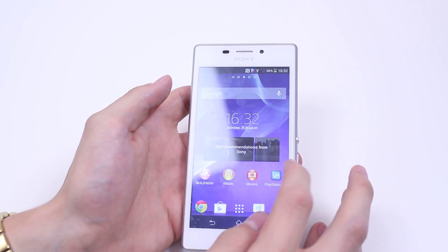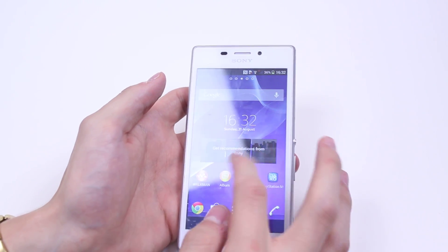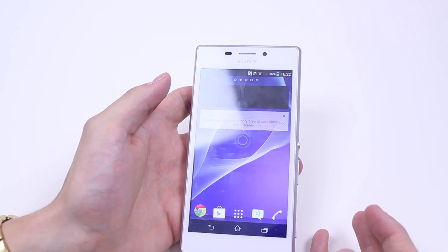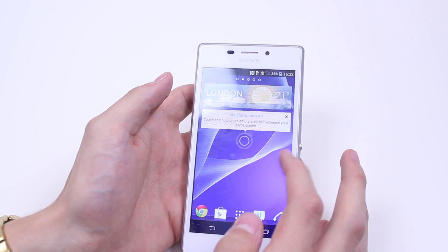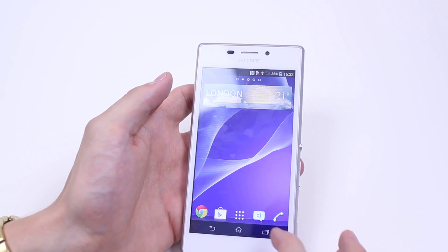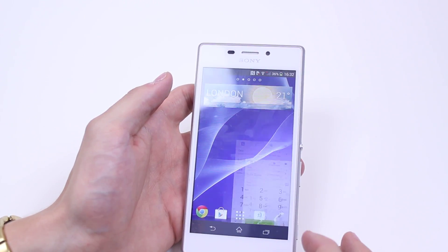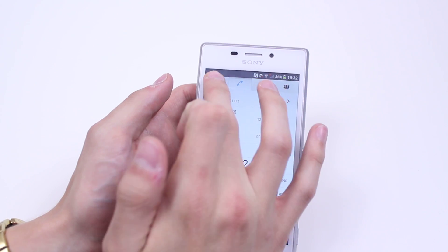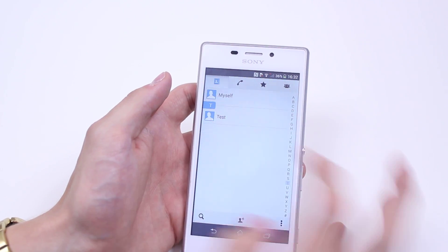I don't have any room on my main home screen, but the one to the left of that I have a little bit of space. So what I'm going to do is go to my contacts and find the person that I'd like to add to my home screen.